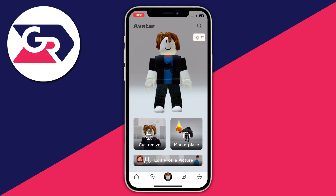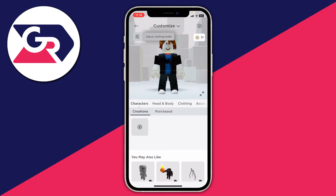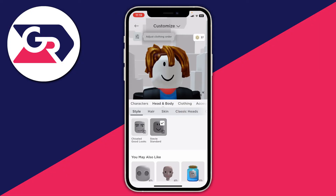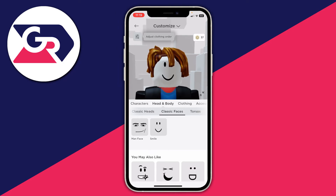Tap on Customize, then go to Head and Body. Under Heads, you need to make sure you're using a head which has a small smiley face icon in the bottom right — this means it's enabled for camera and facial tracking. If it doesn't have that icon, it won't work. Also, remove any smiles or faces so you just have the plain head.